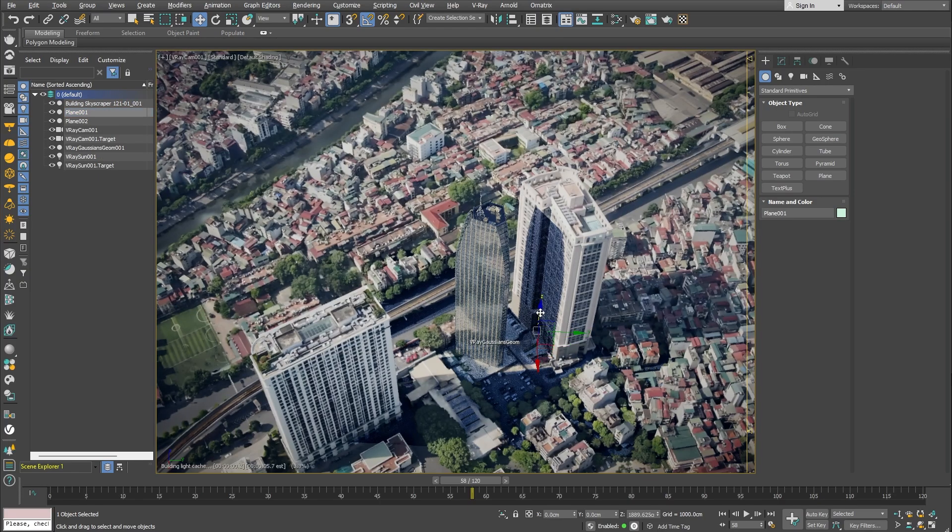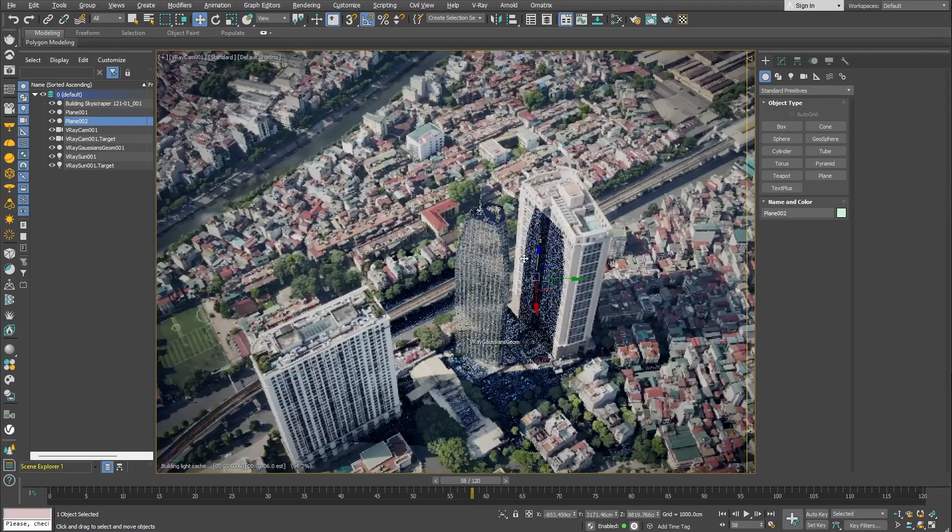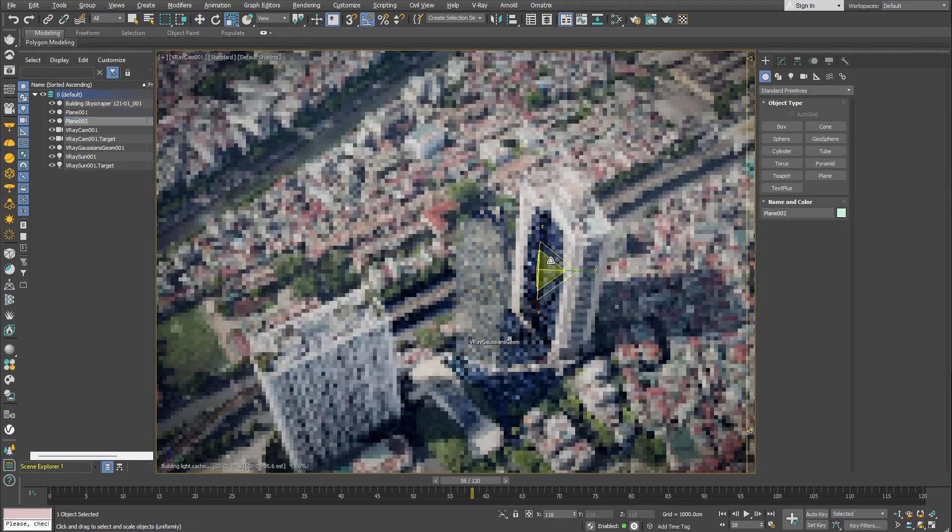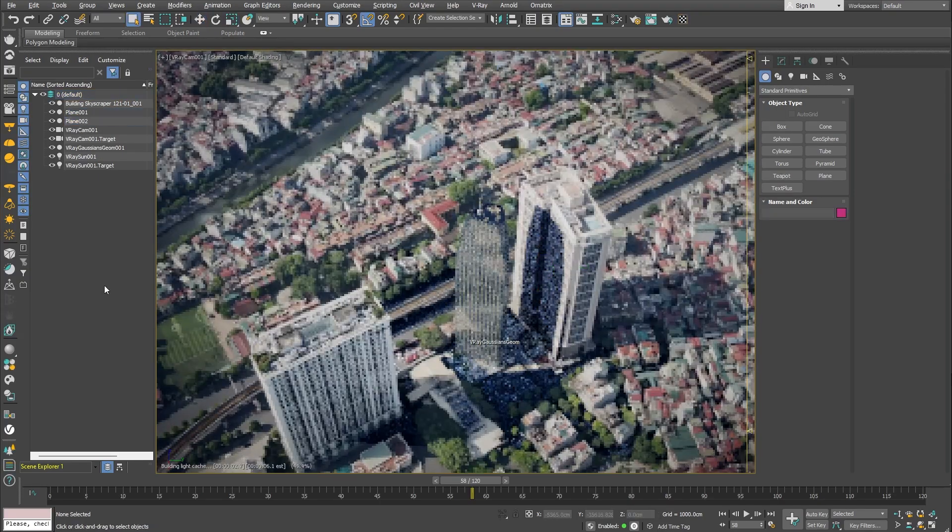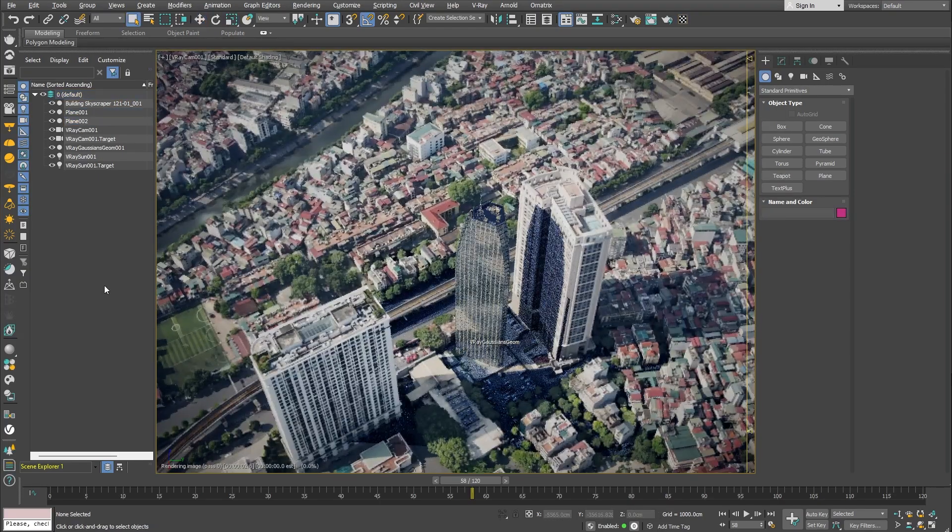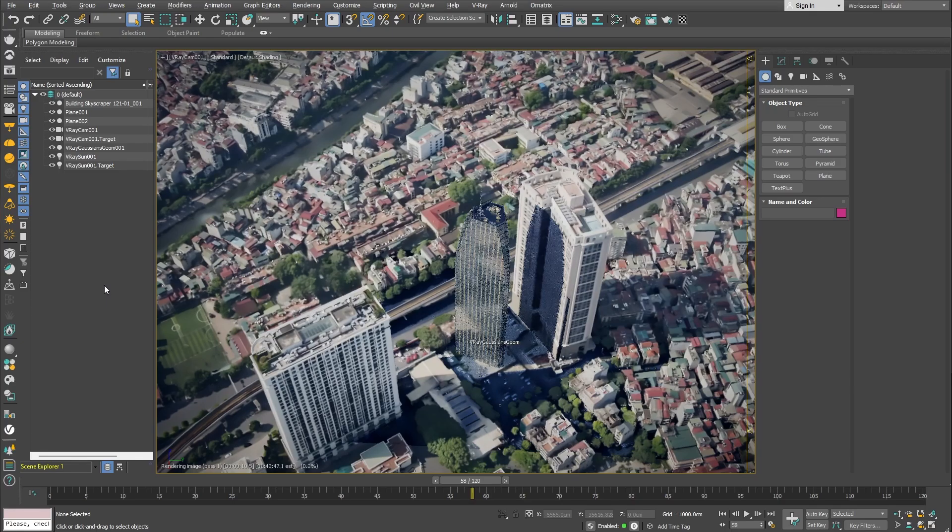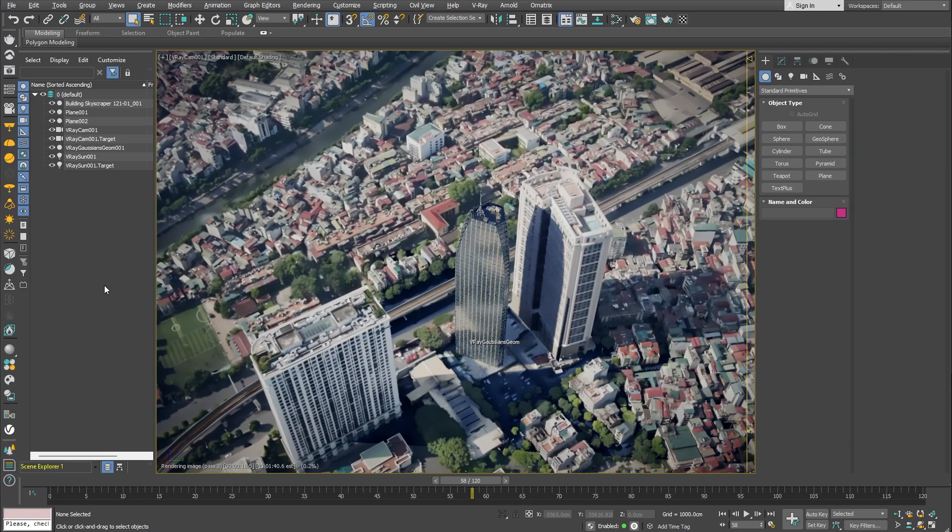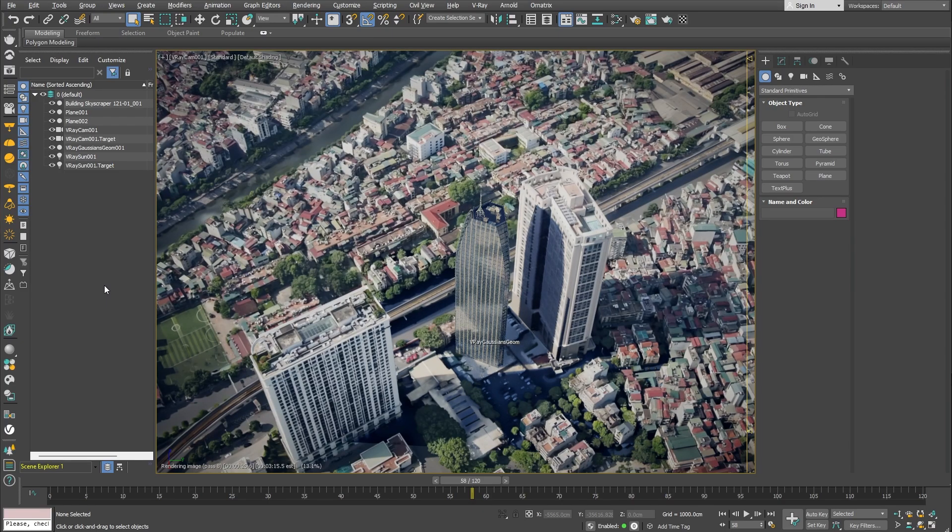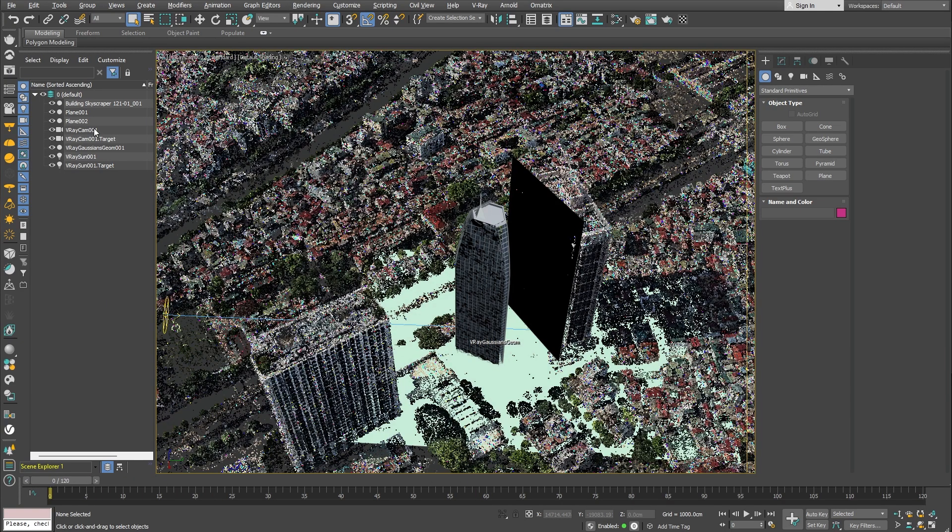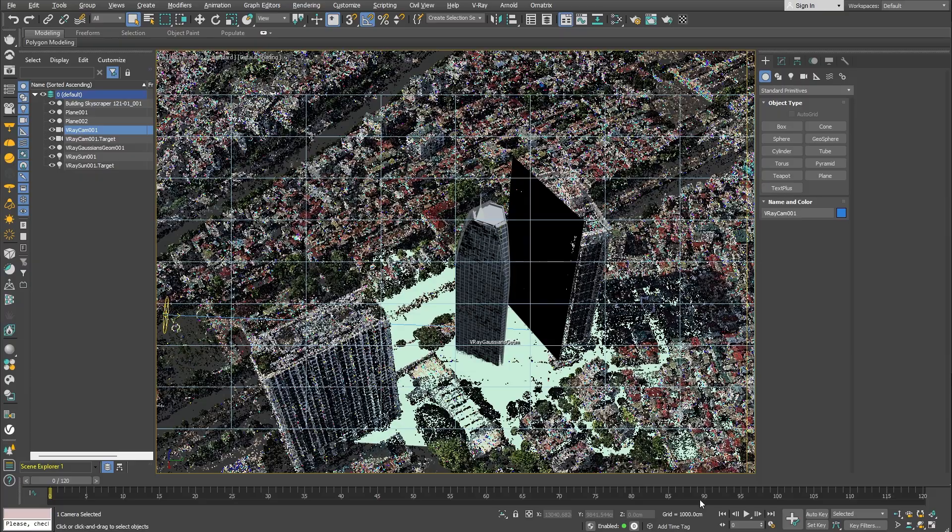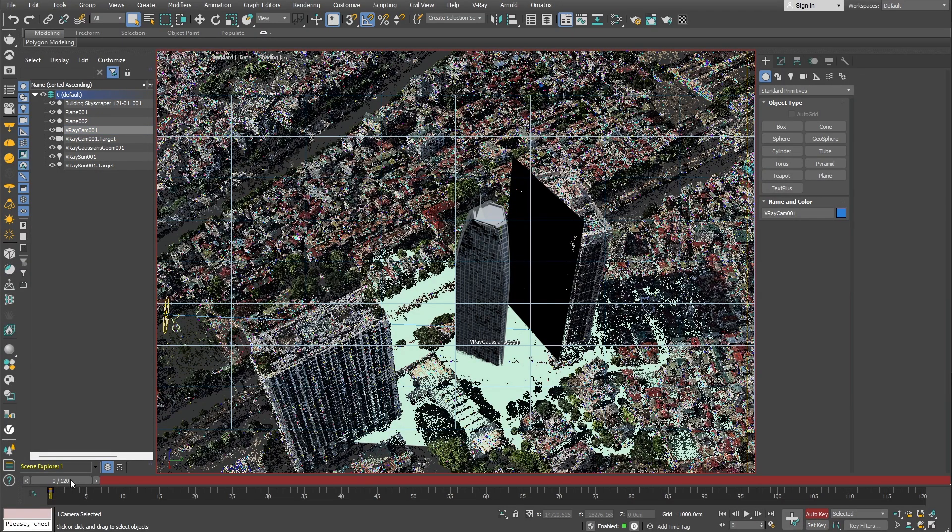We can adjust the shadow catcher planes if we need to, and we can also readjust the sun's position. Now that we have the lighting all set up, we can create a camera and animate a short fly-through sequence.